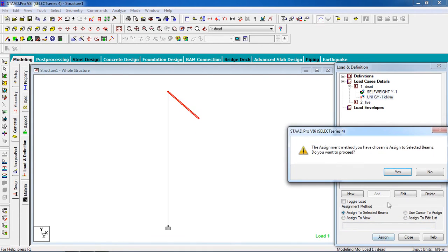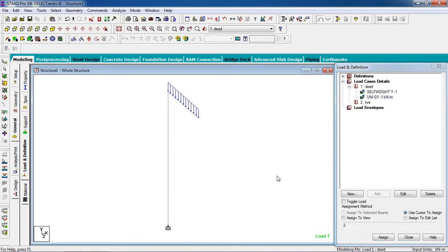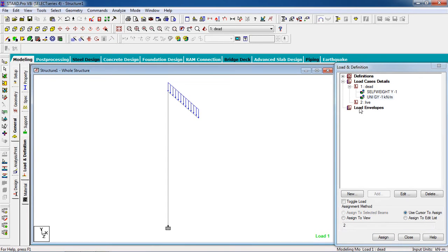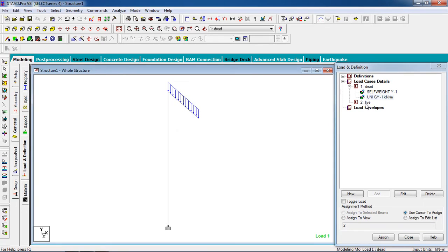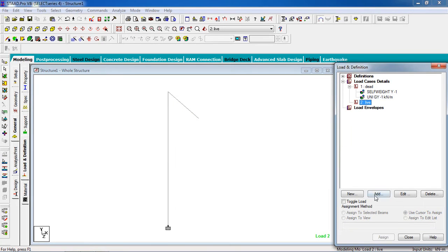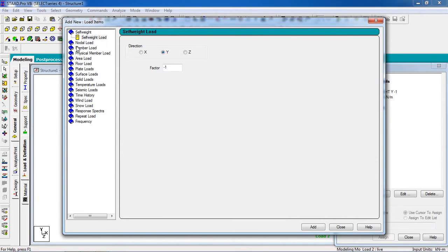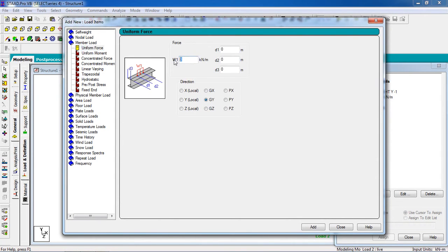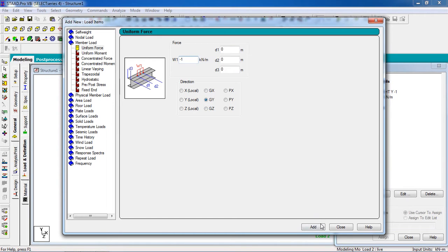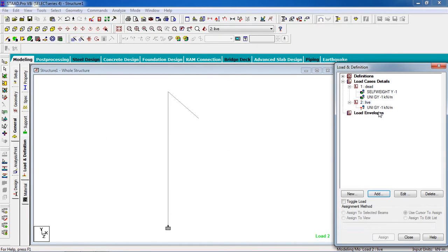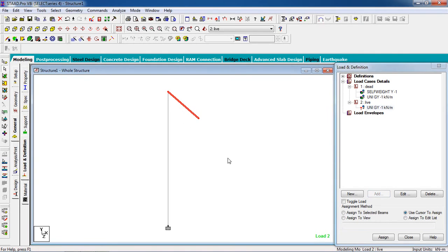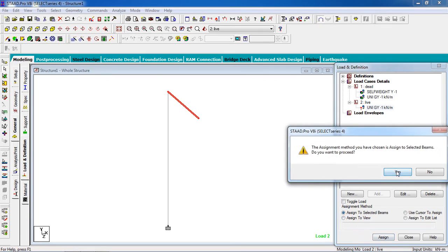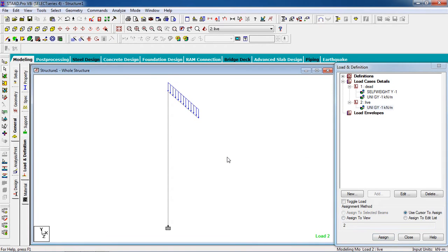Go to Live Load, click Add Member Load. Click Member Load, it may be the same as dead load, minus 1 kilonewton in the Z or Y direction, global Y. Now click Add and close it. Similarly, select the member or beam, click Assign to Selected Beams, then Assign, then Yes. Now we have done the model.